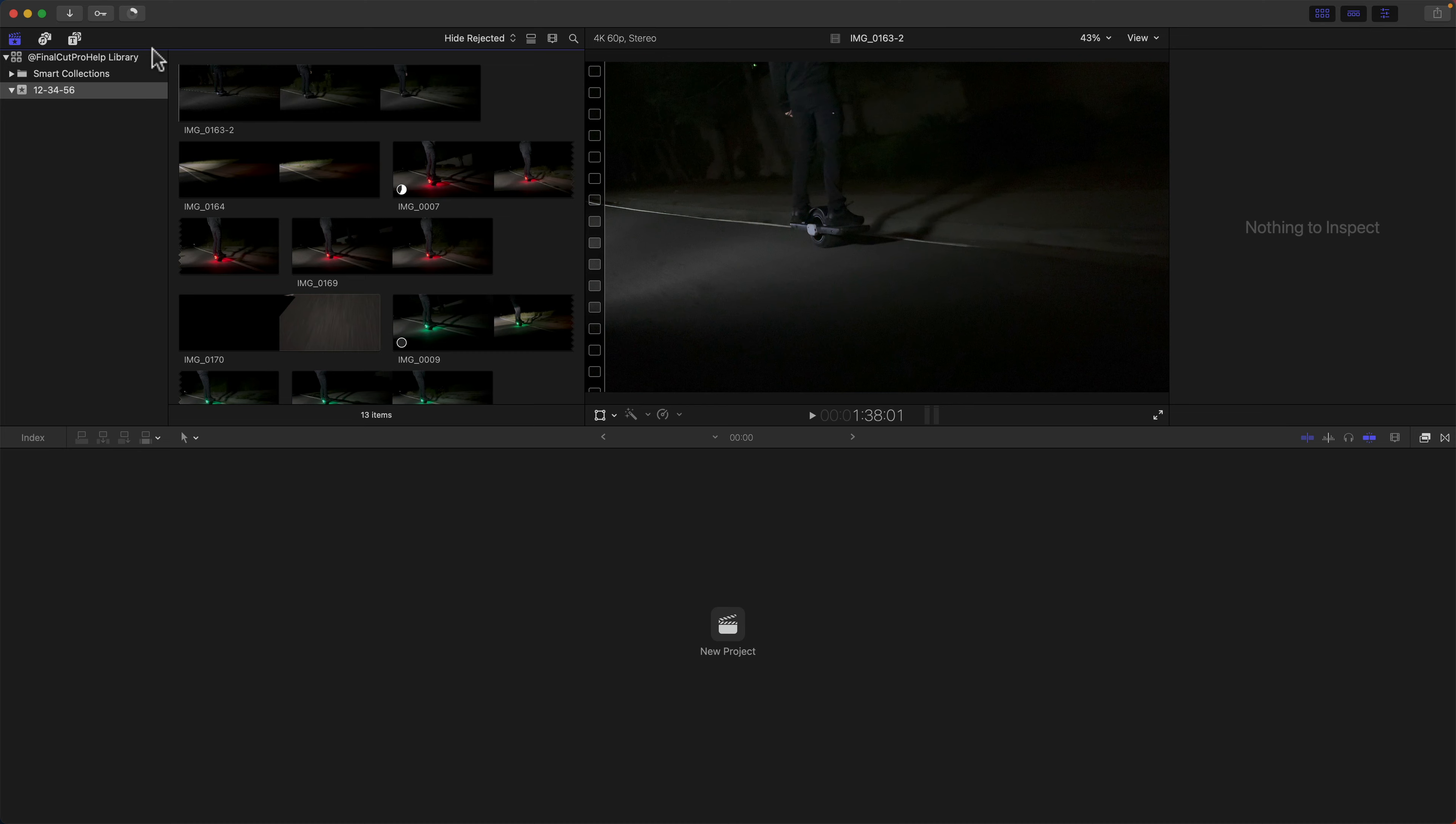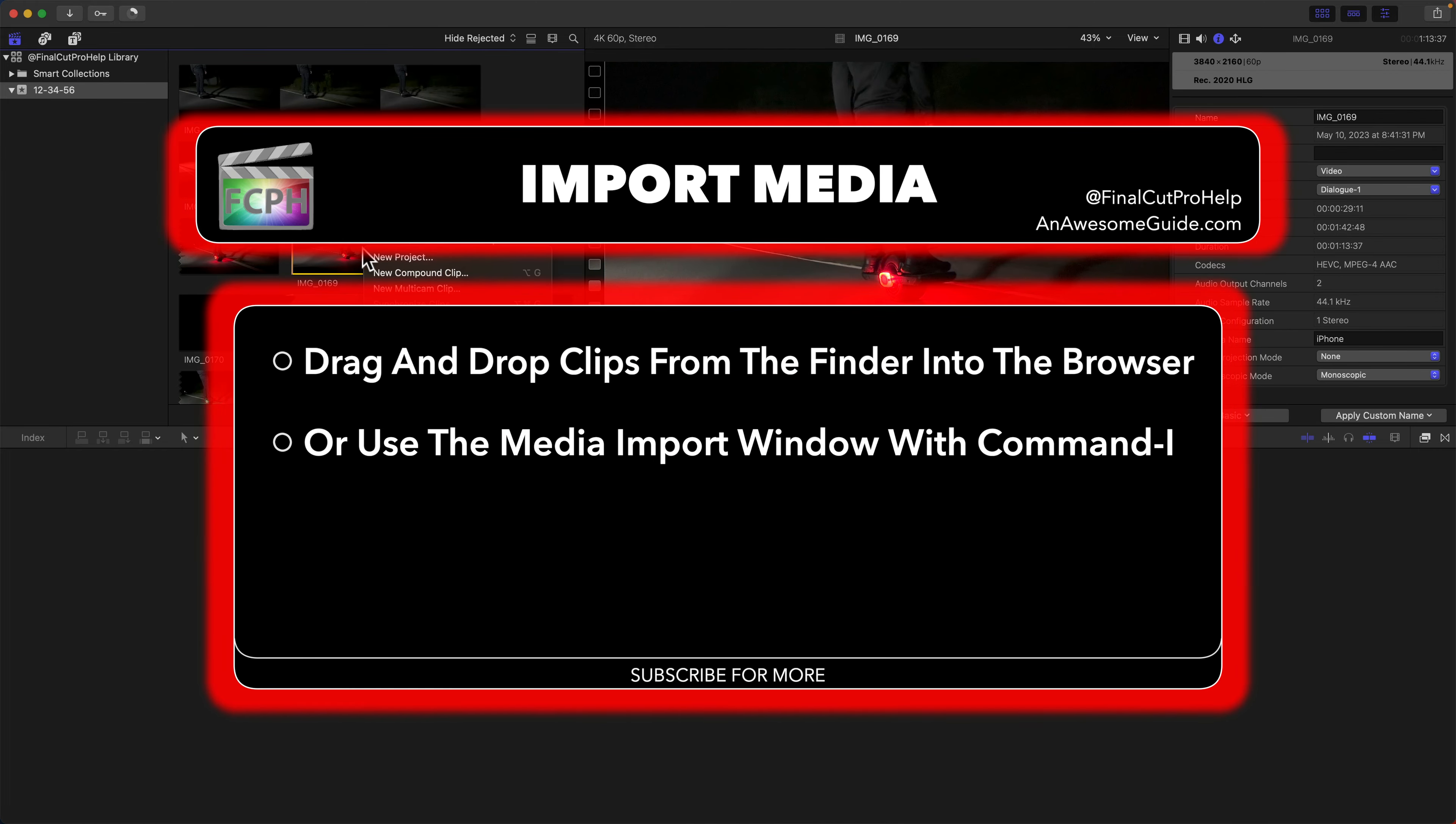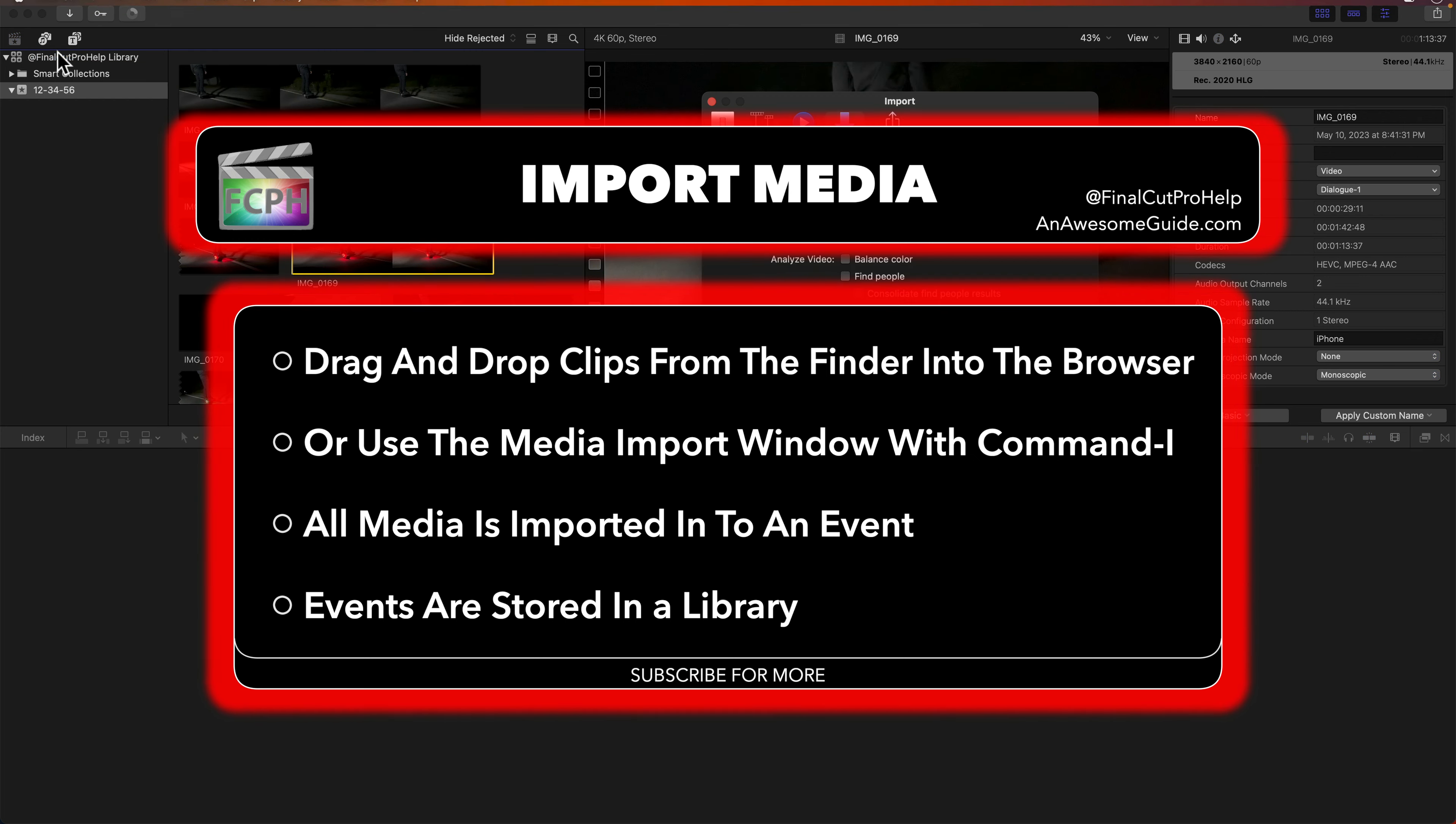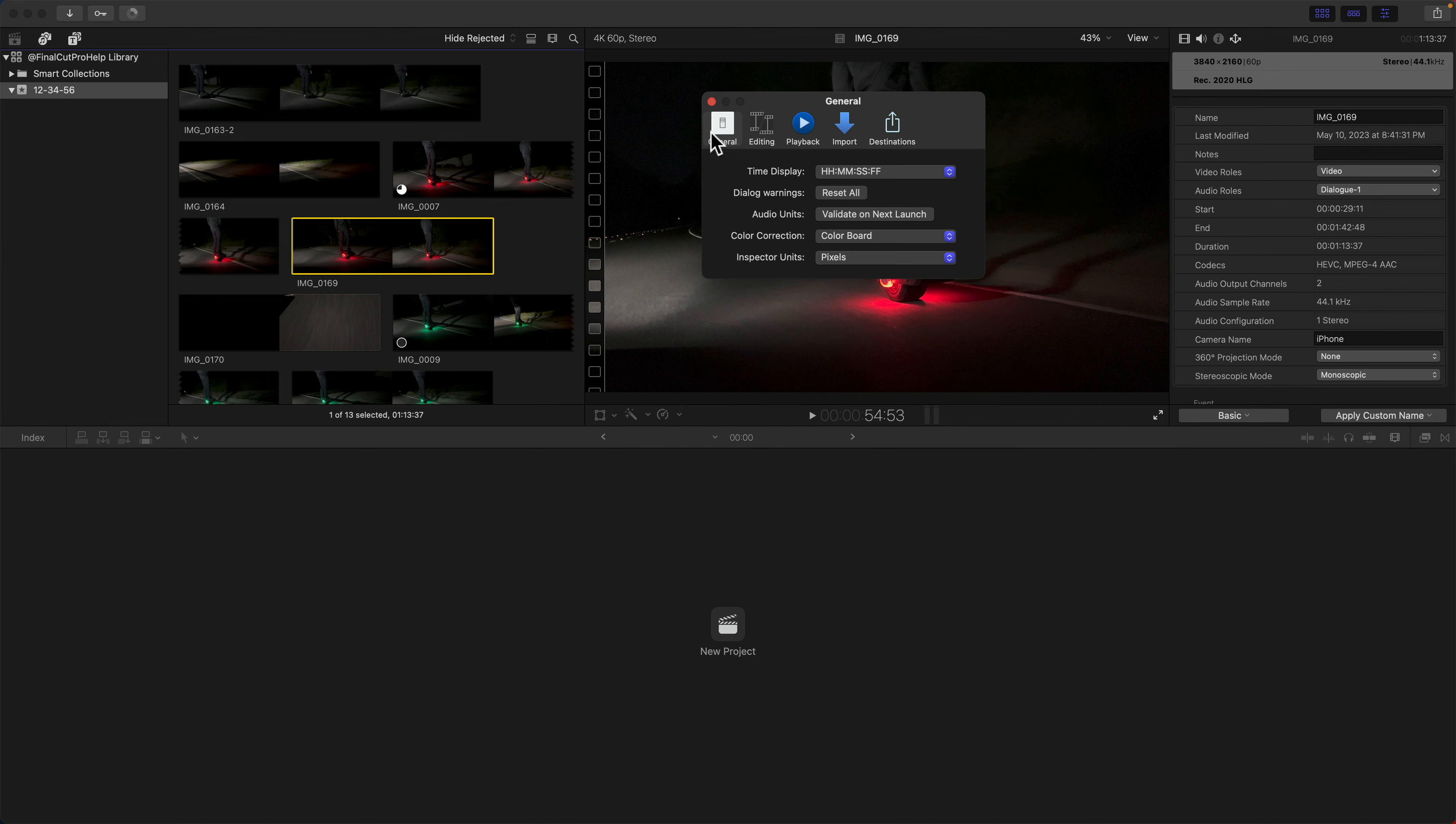The media is added to an event, and behind the scenes, Final Cut is copying those files to the library. If you forget where anything is stored, right-click on the item and choose to reveal it in the Finder. Use the Media Import window for more control, and periodically check out the Preferences to customize Final Cut to work for you.